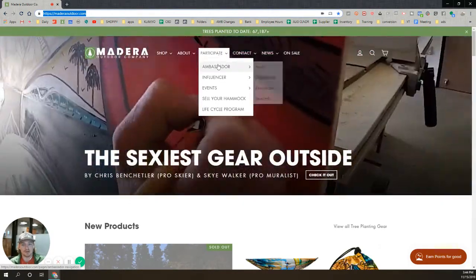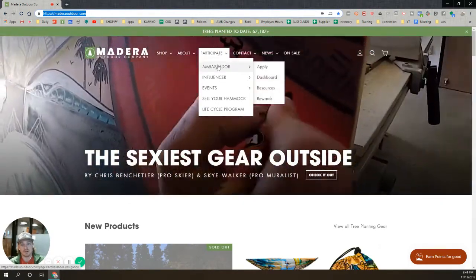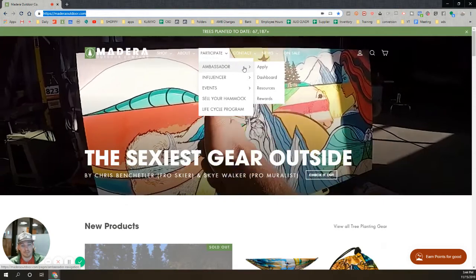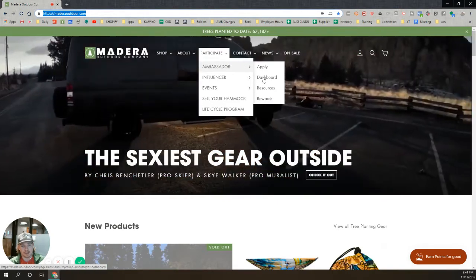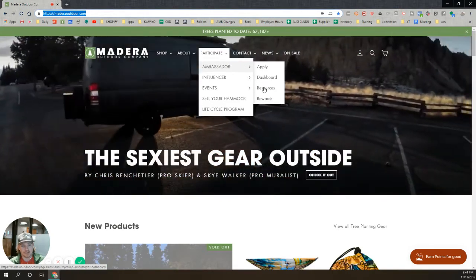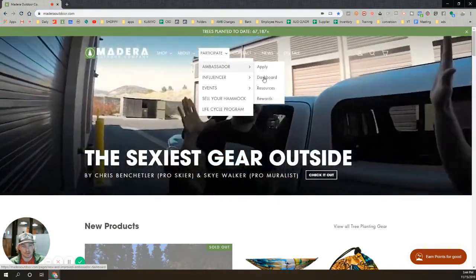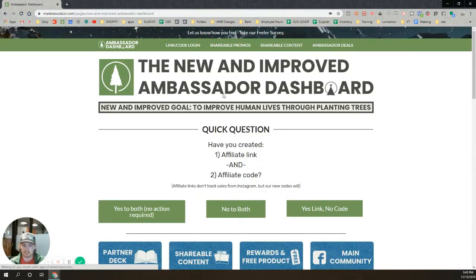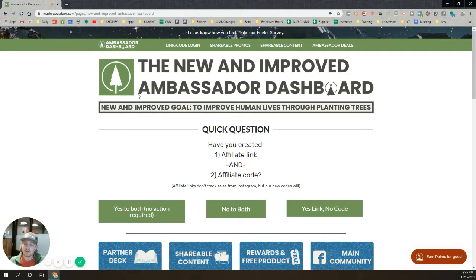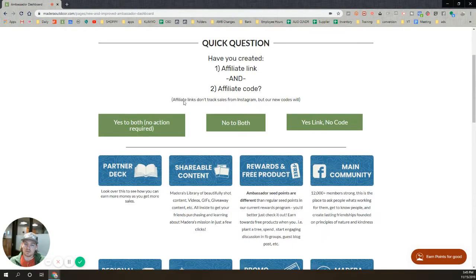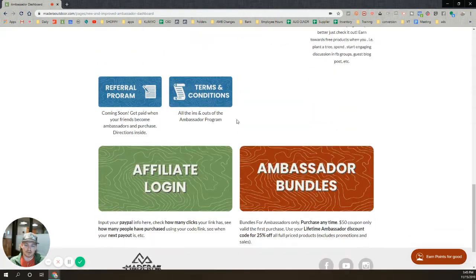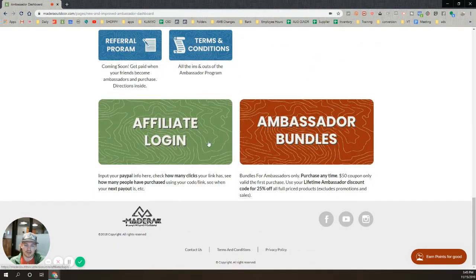Go to Participate, hover over it, hover over Ambassador, and then go to the dashboard, or you can click on Resources, either of the two. I think they take you to the same place. So once you come here, just scroll all the way down to get to your login.